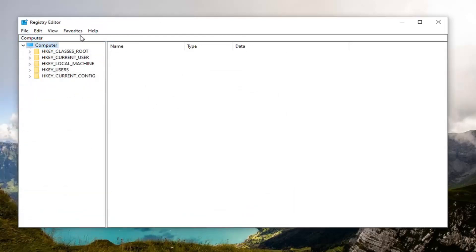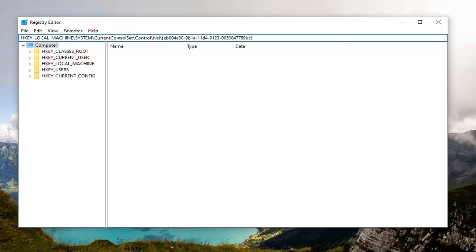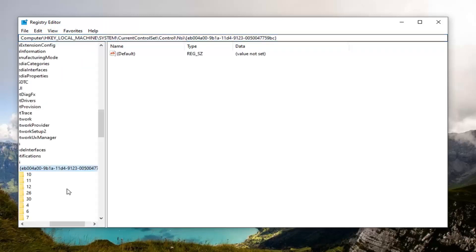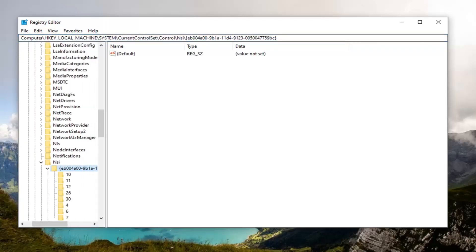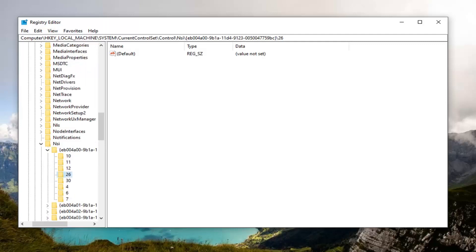Now that you've done that, I'm going to have a registry path in the description of the video. I want you guys to copy it, then go up to the top address bar of the registry editor, delete whatever is in there, paste it in, and hit Enter — basically just acting as a shortcut to get us to where we want to go.